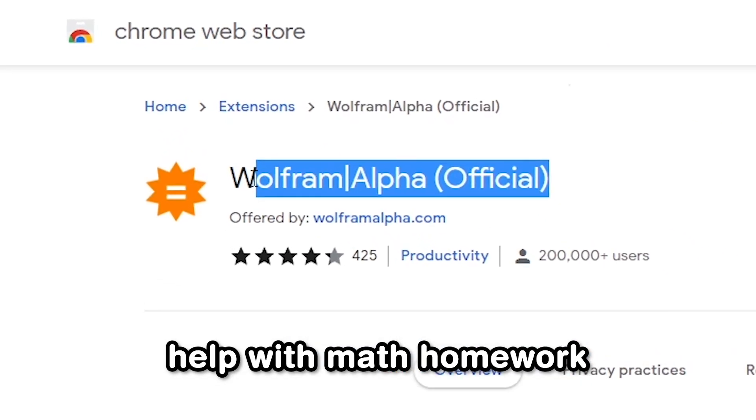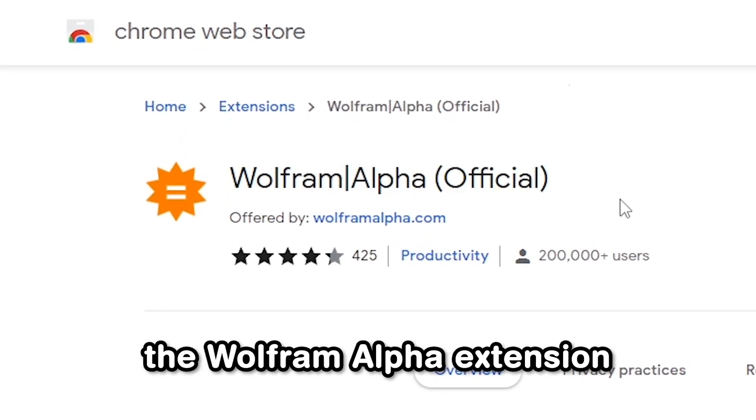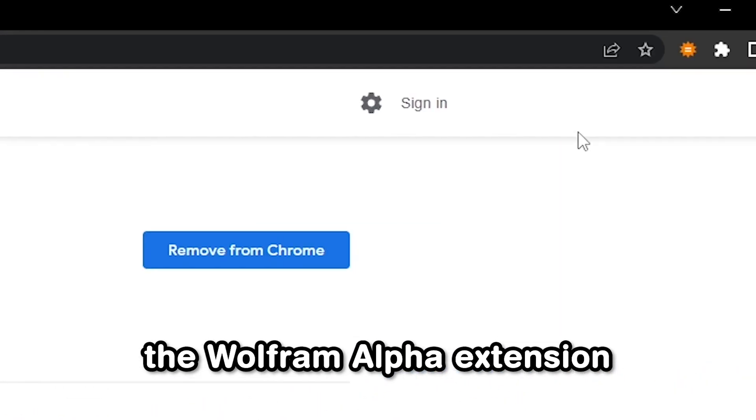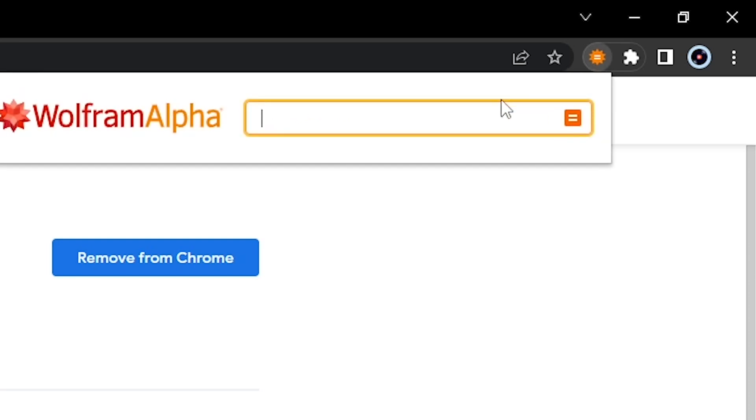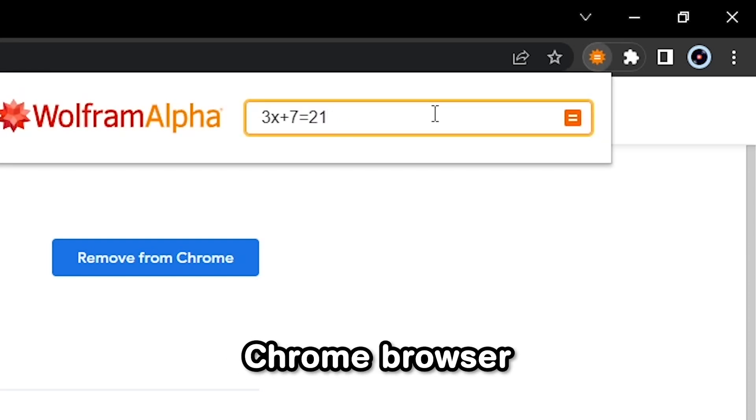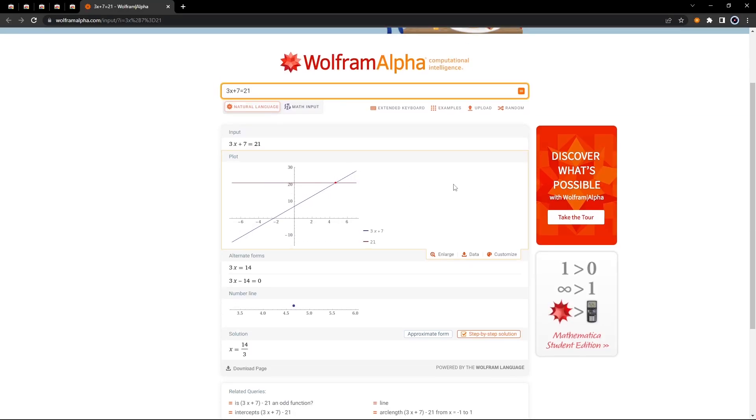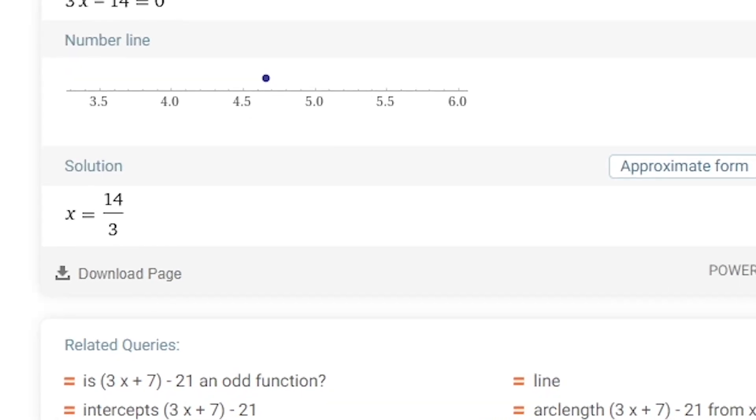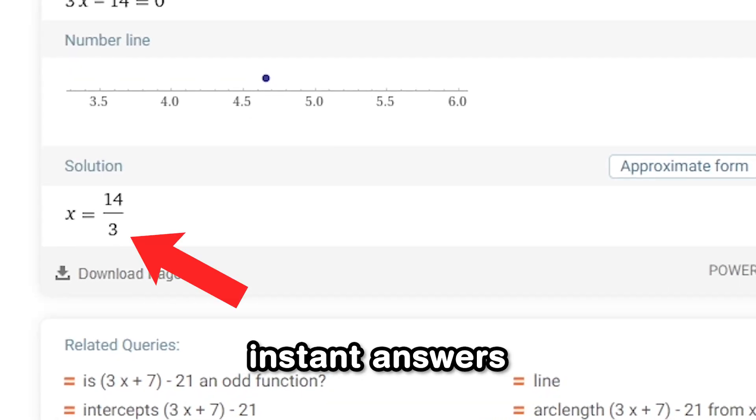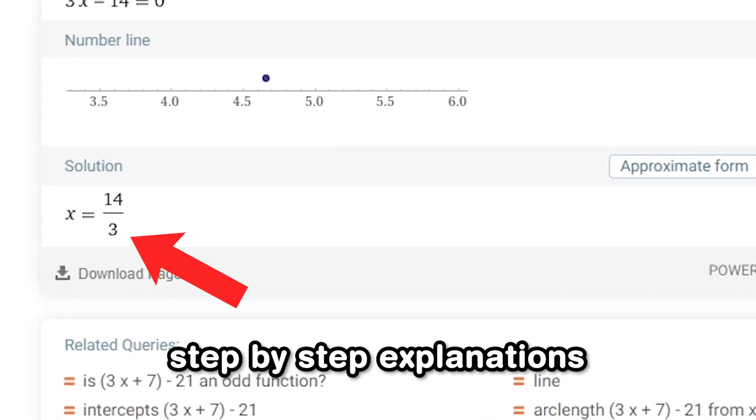If you ever need help with math homework, the Wolfram Alpha extension adds an extra search bar to your Chrome browser where you can input math problems and get instant answers with step-by-step explanations.